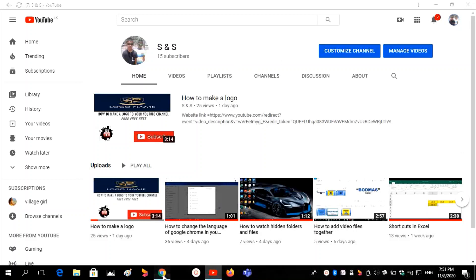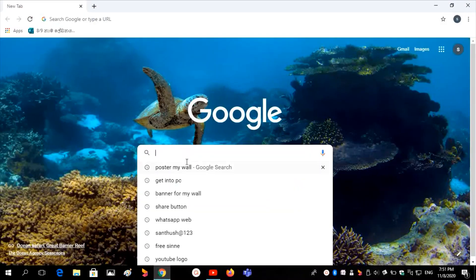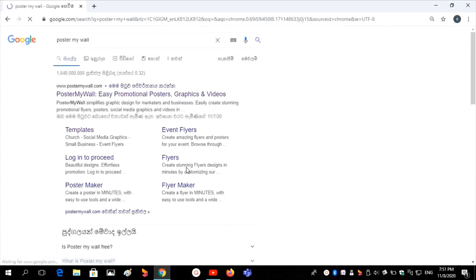First, go to the web browser and search for Poster My World, then click on the first link.